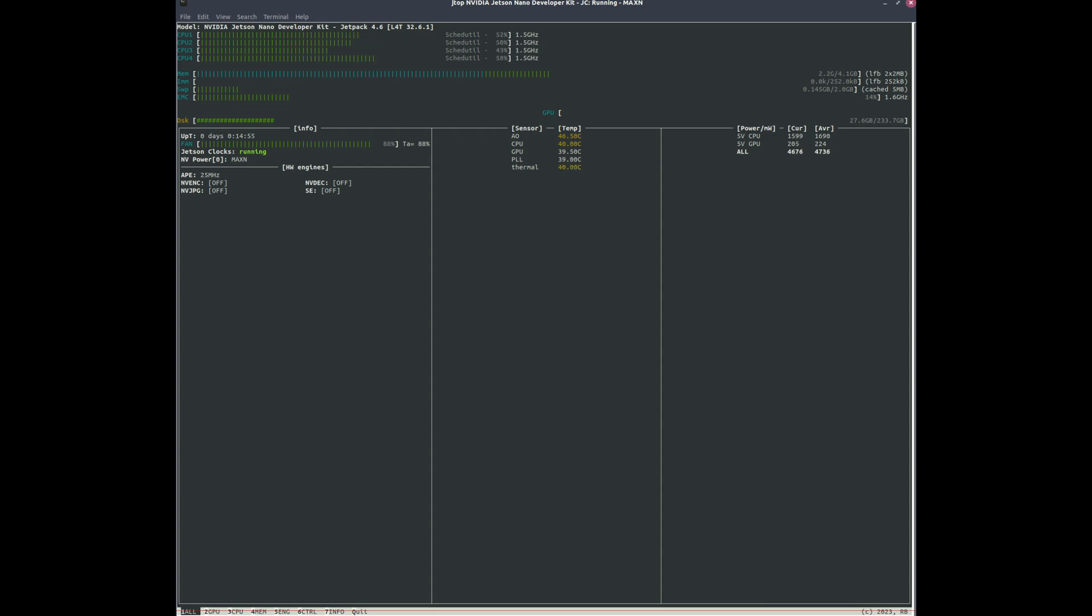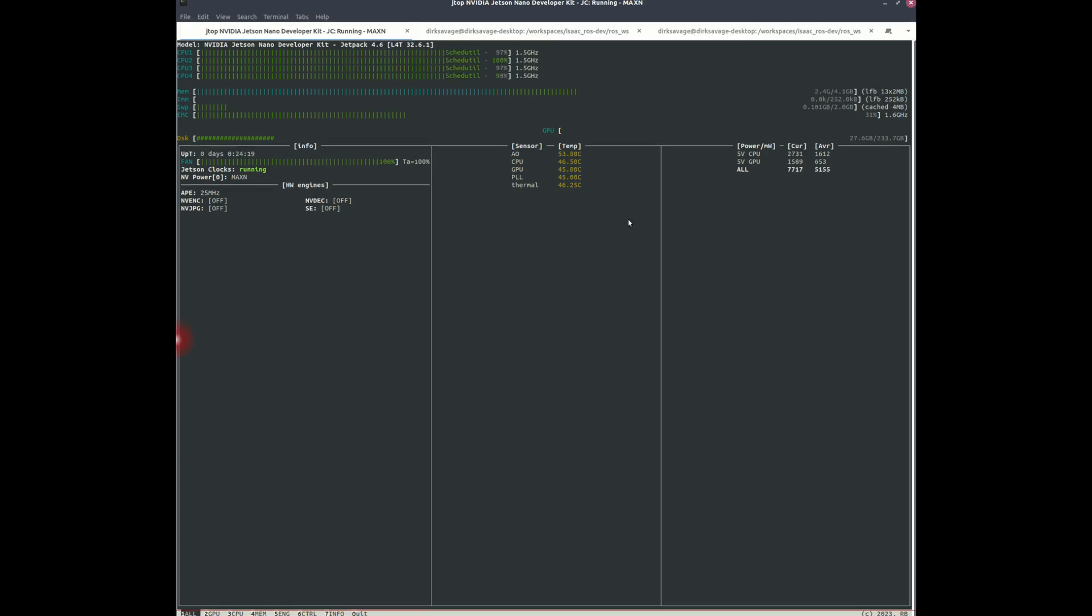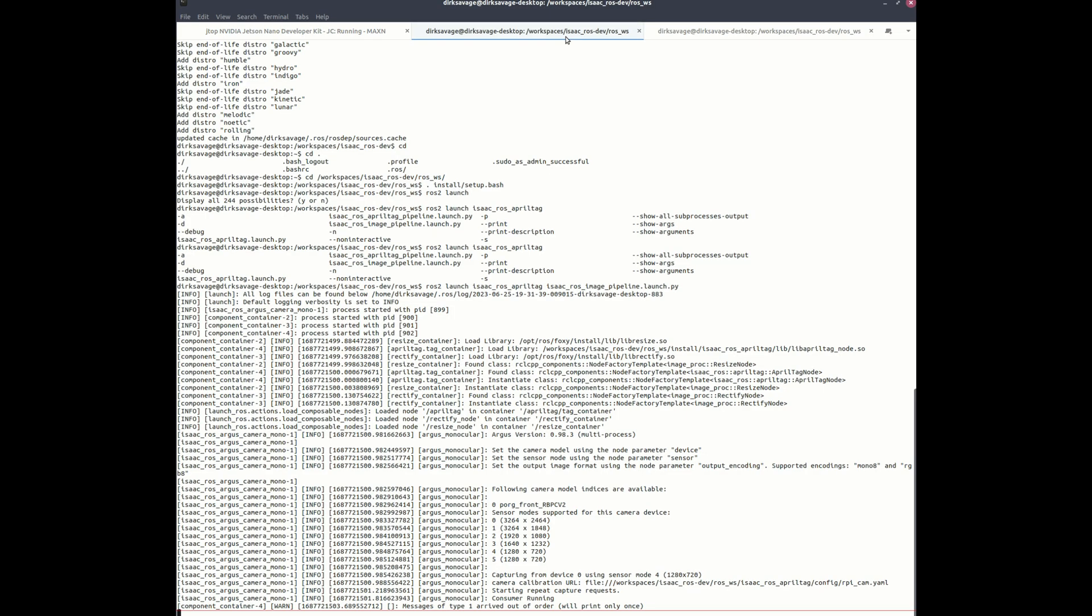You can also control the fan by echoing standard input to the fan but that goes a little bit too deep in the weeds for this kind of tutorial. We're just trying to get started, trying to get some benchmarks. Keep in mind I am recording, running the recording software. You can see the AO, CPU, GPU, PLL thermal and then you can see the processors are kind of pegged right now, probably because I'm running screen capture software. Fan is at 100 percent but notice that we're still in the yellow. We're not above 60 degrees C.